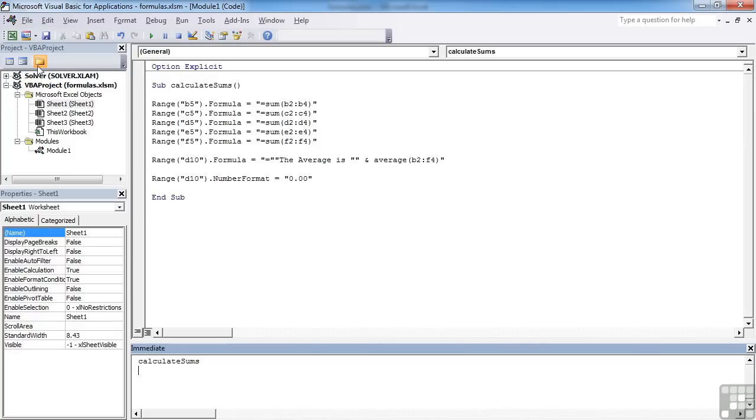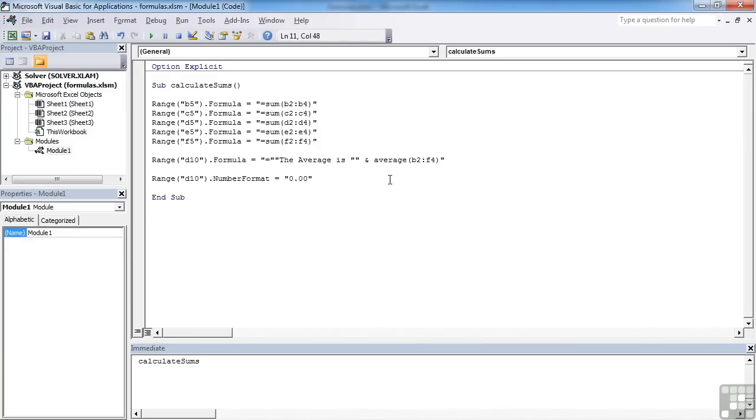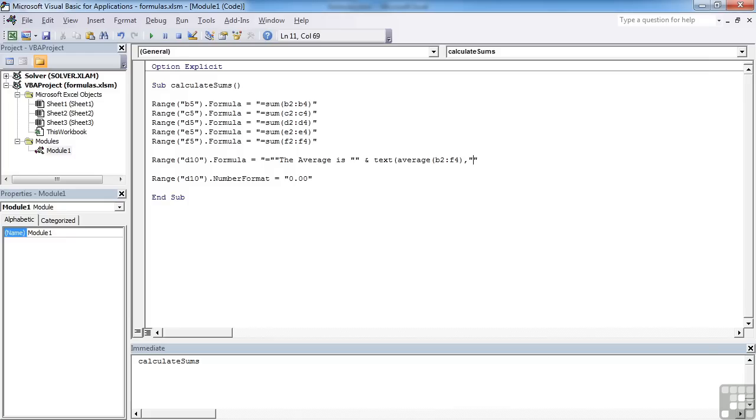So instead, we have to do the number format within the Excel. So instead of just saying average, we can encompass that in the text function, comma, and again, we want to put speech marks, but that will mess the VBA up. So we put another set of speech marks, then our 0.00, close the speech marks, but then another set to delimit them,